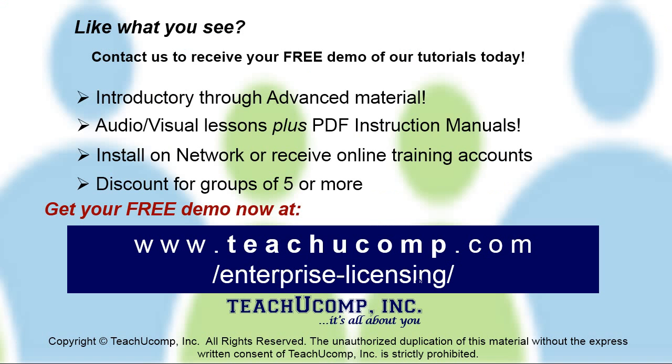Like what you see? Get a free demo of our training for groups of five or more at www.teachyucomp.com/enterprise-licensing.